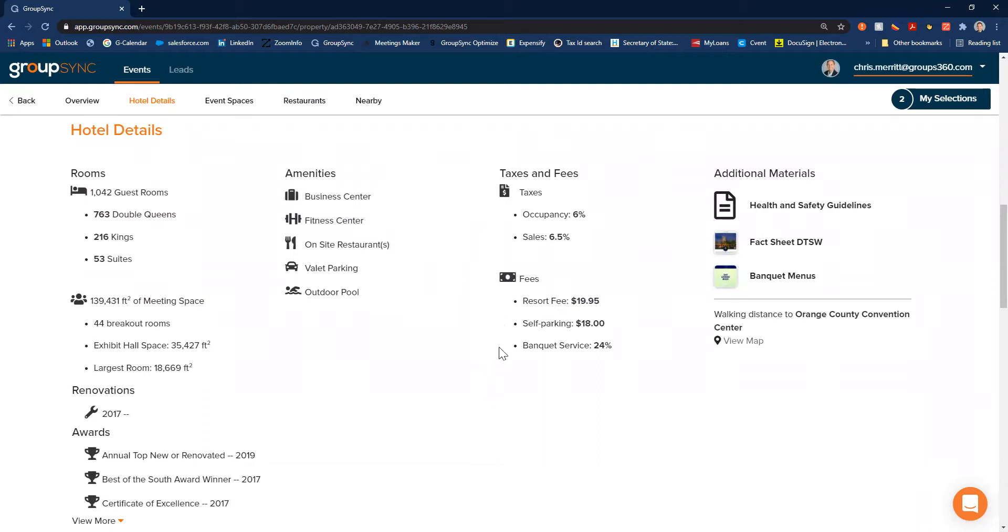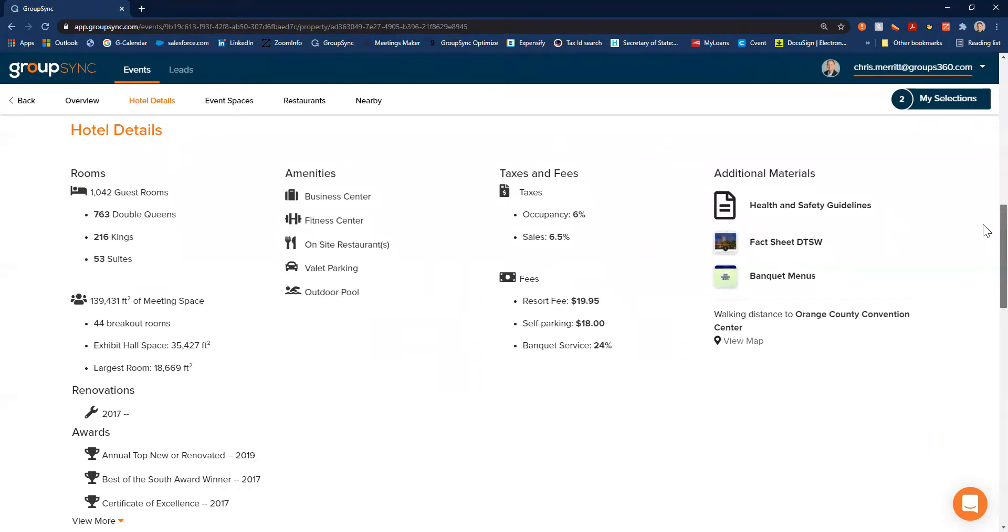They've also added in their health and safety standards, their fact sheet, and their banquet menus. So I can do a lot of exploring and research on this hotel and feel really confident about it.